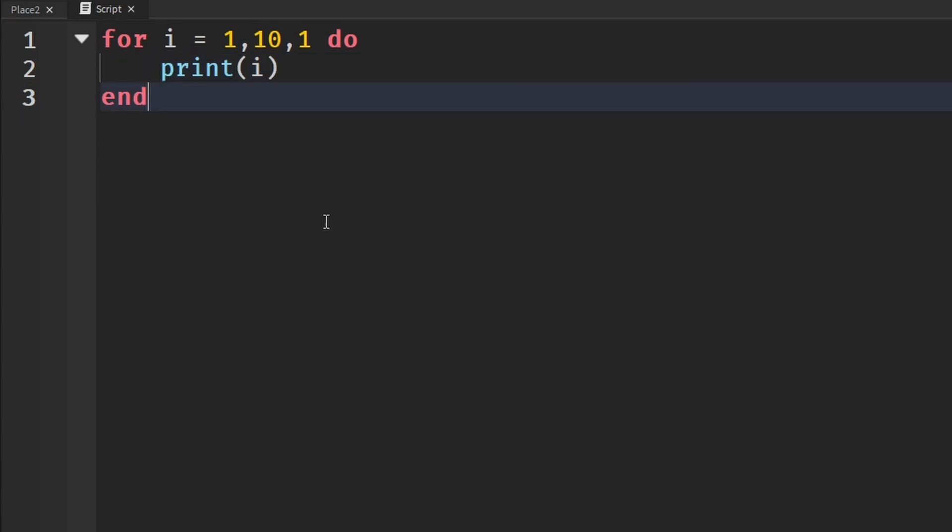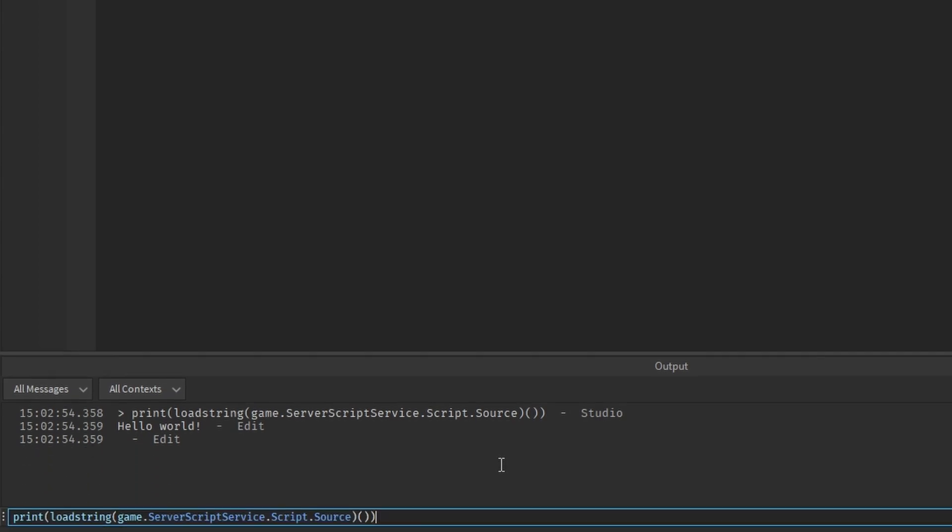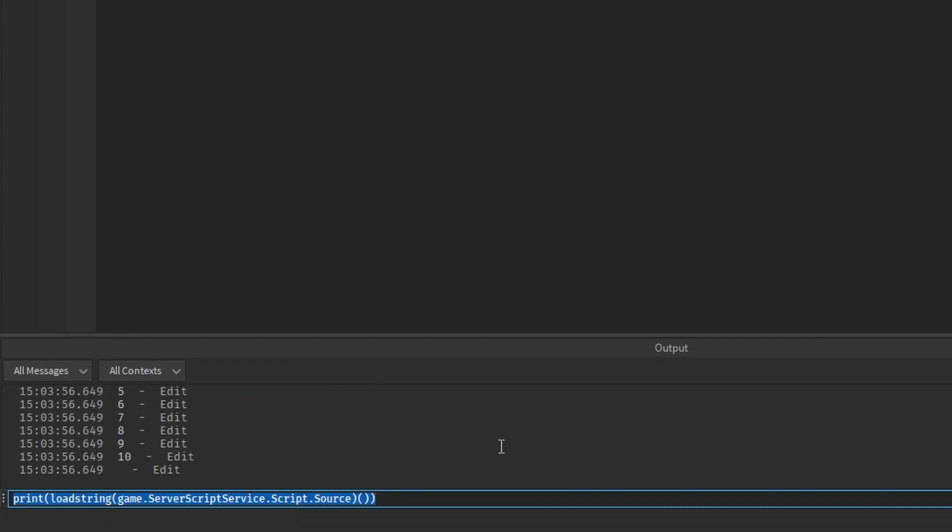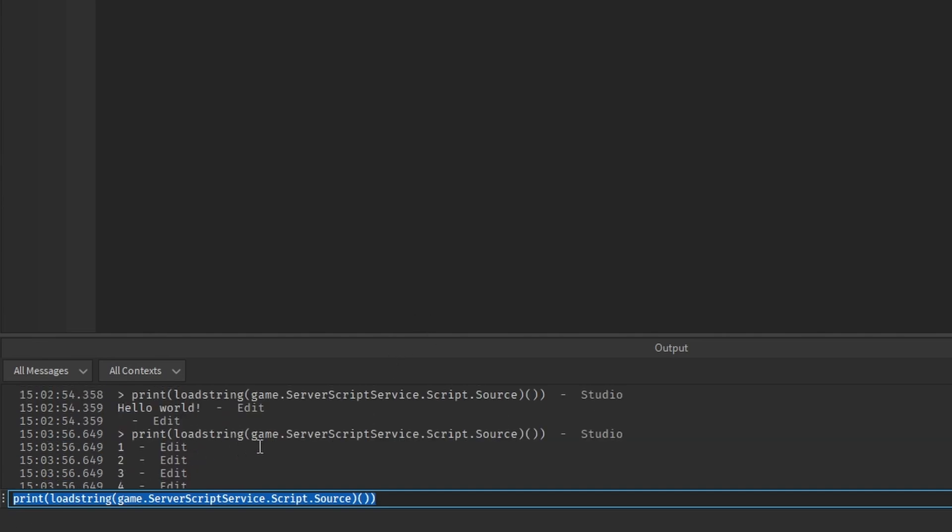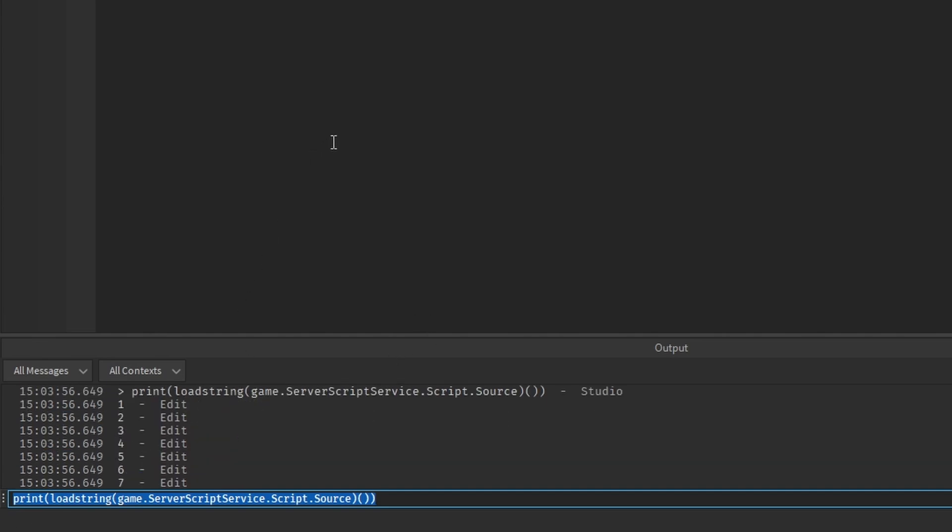If you wanted to test something and see what a function would return, you can open up your output again and there we go, it counts all the way up to 10. It just saves a lot of time.